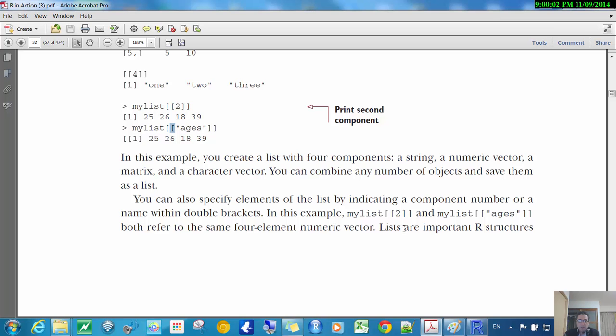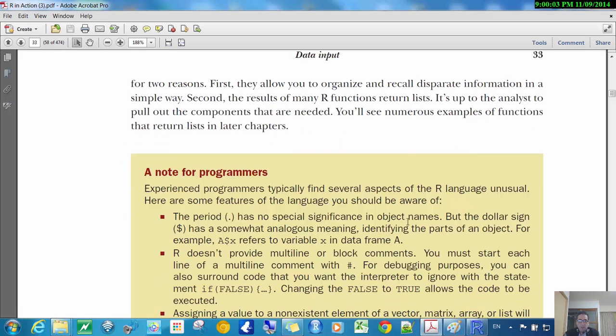Lists are important in R structures for two reasons. First, they allow you to organize and recall disparate information, so you can have all kinds of stuff held in a single list in a simple way.